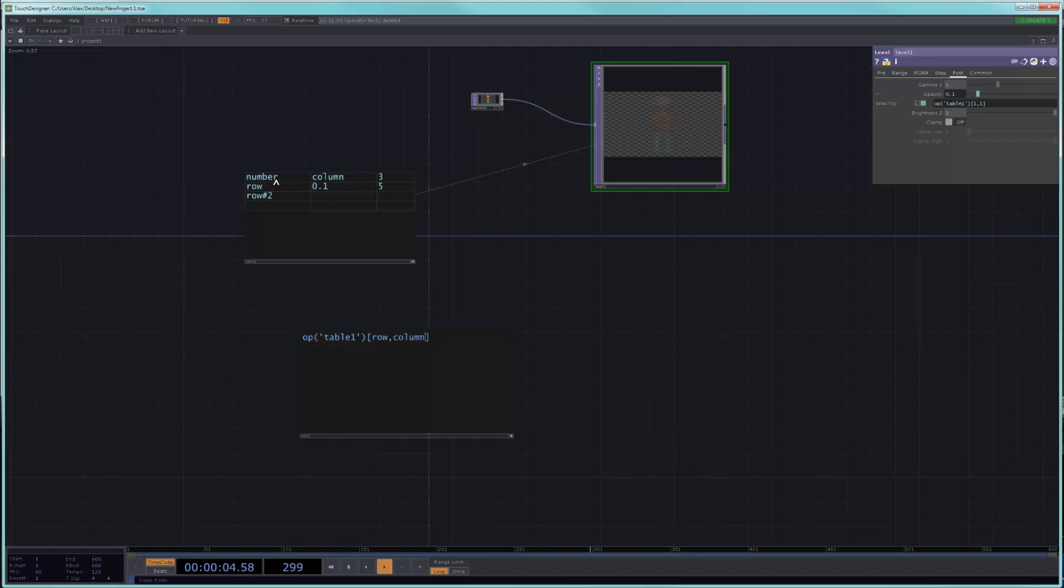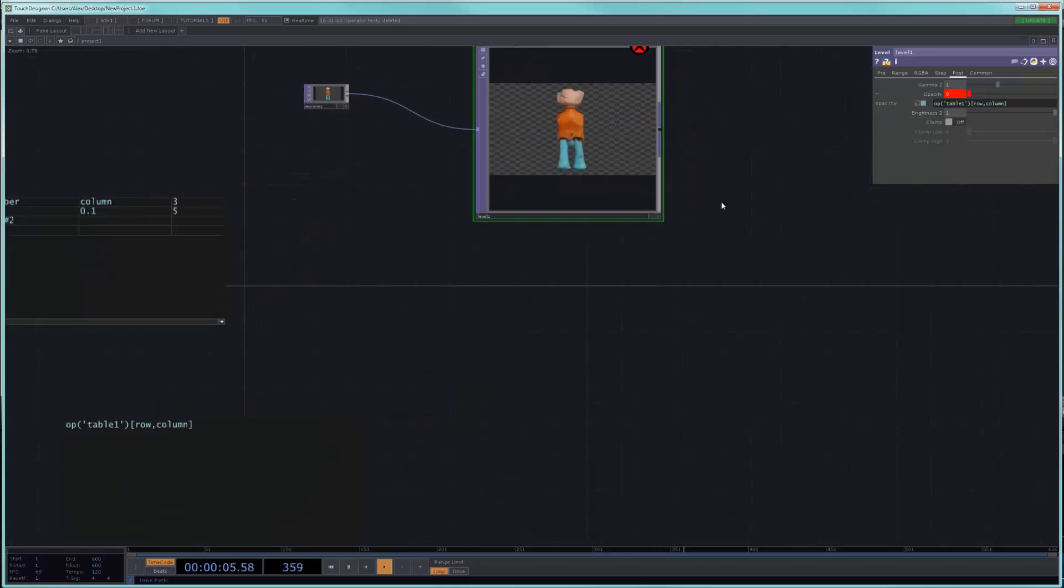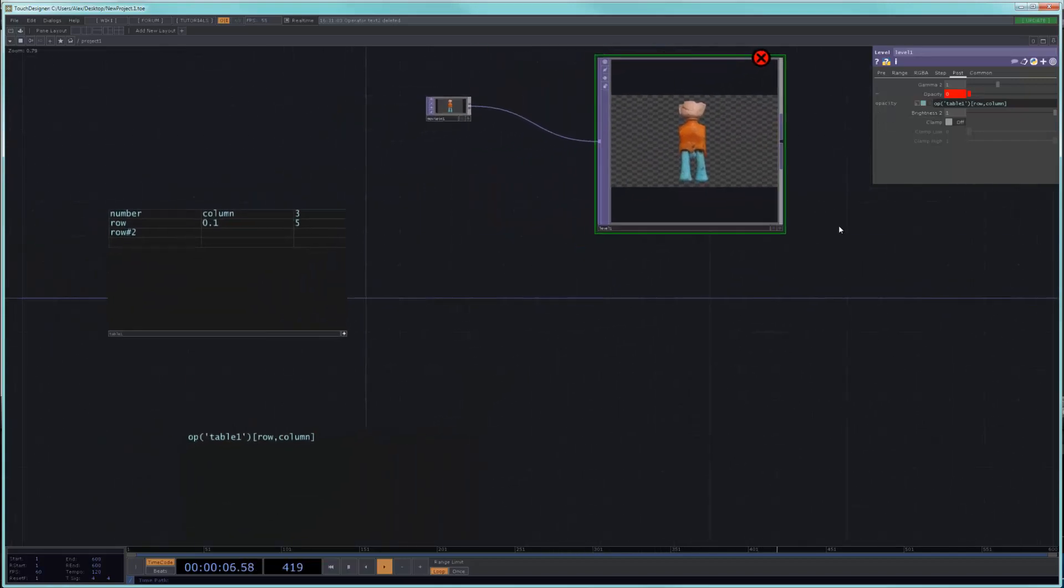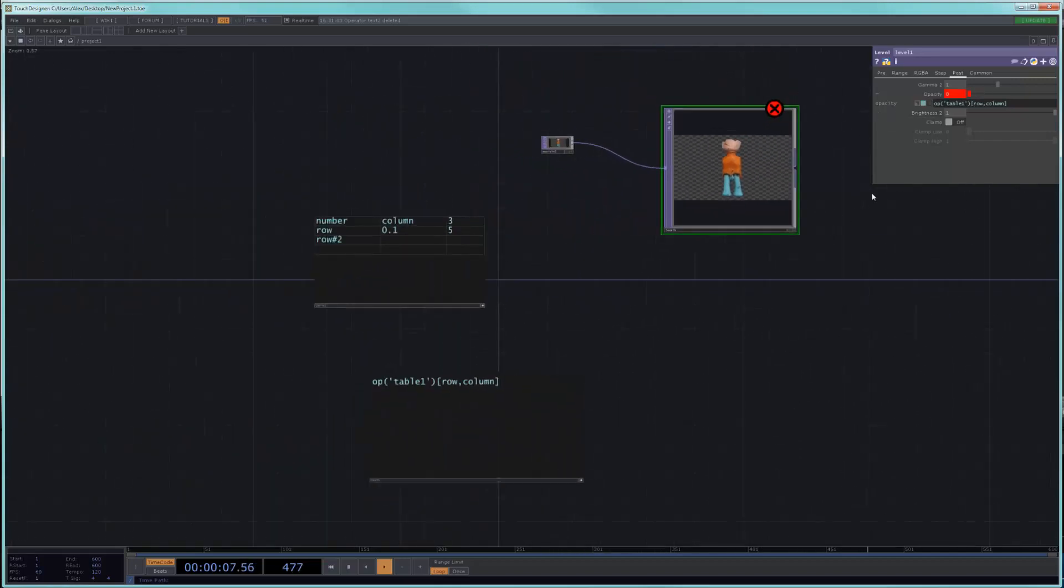So the intersection of row and column is 0.1. So let's say that we copied this into our opacity field here and we get an error. And the reason we get an error is because for touch, touch is expecting a number.